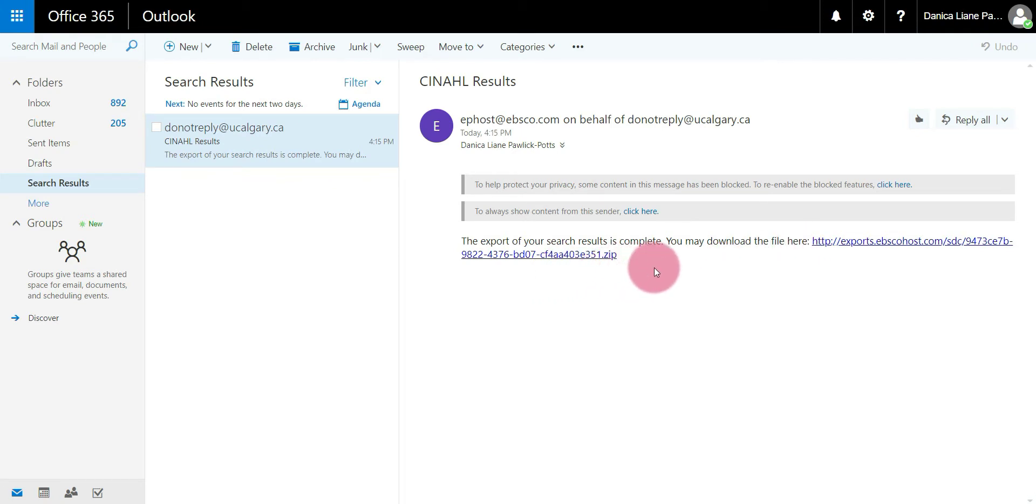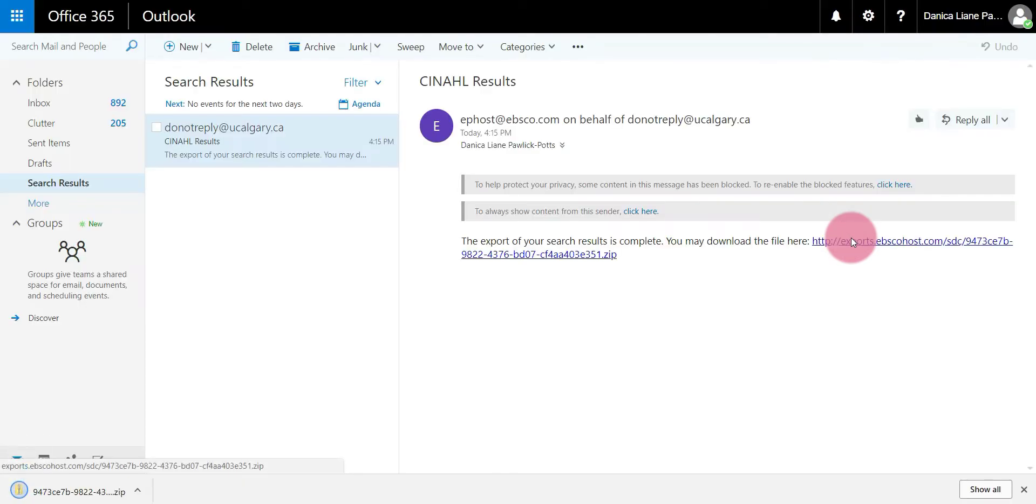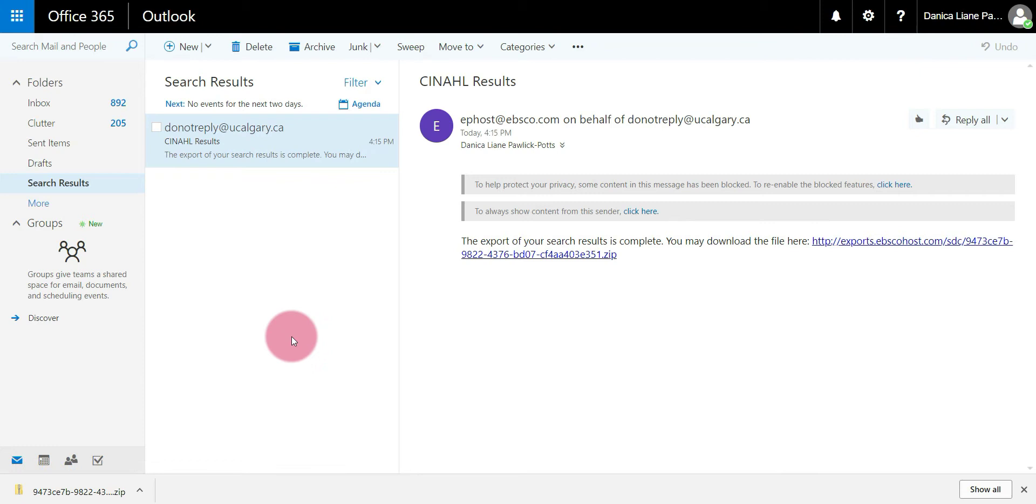Select the email and you should just see this link here. The export of your search results is complete. You may download the file here. Just click that link and a file will download onto your computer, a zipped file. This may look different depending on whichever browser you're using, but for me I'm using Chrome so it downloads in the bottom bar here.